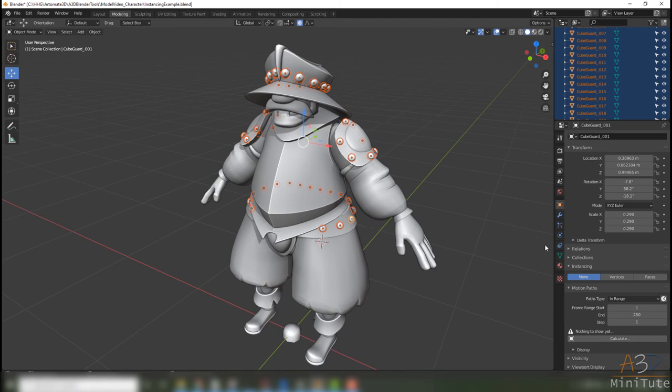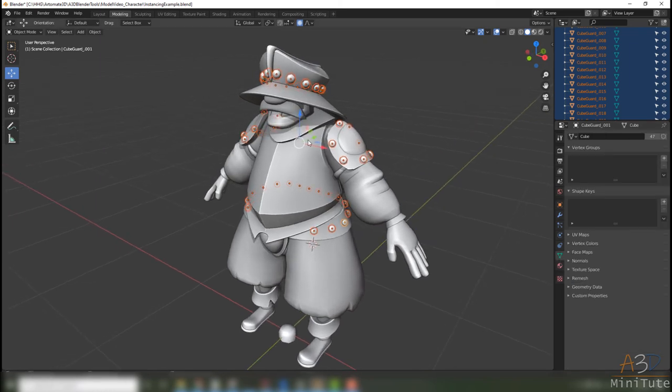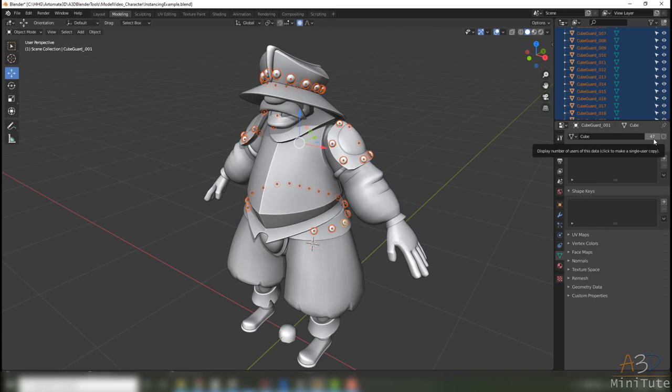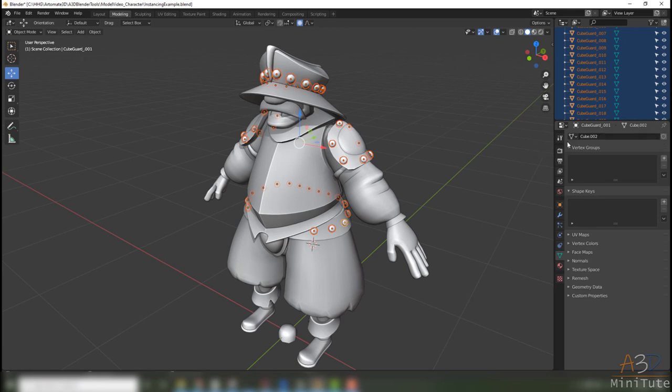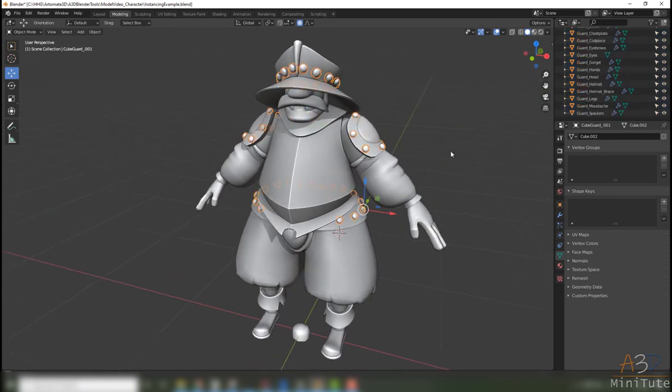There's this little thing up here, the number 47, it's the number of users or things that are sharing this data. So to make sure that we can join them together properly we have to click that. Now when we join them they're all unique objects and they bake together correctly.